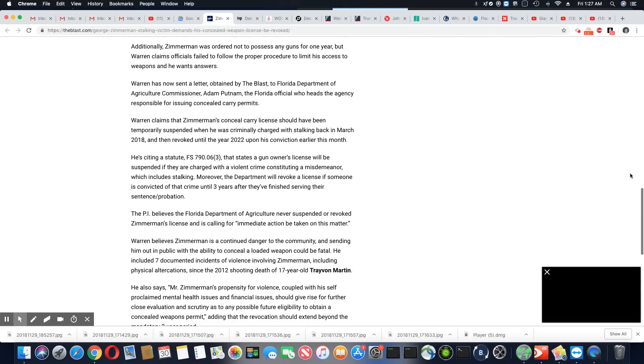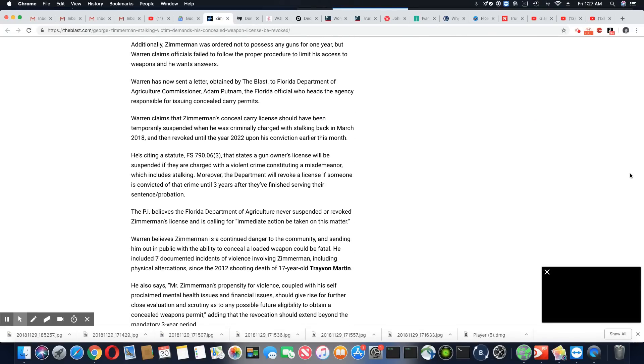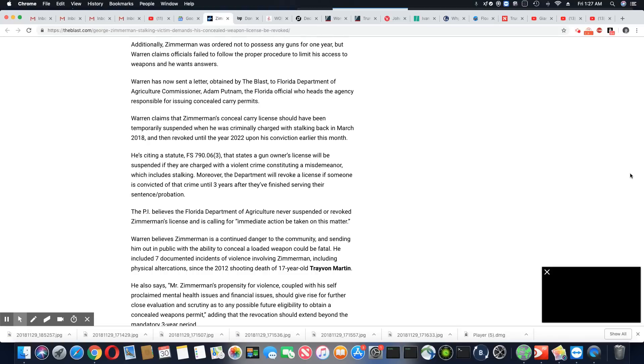Additionally, Zimmerman was ordered not to possess any guns for one year. But Warren claims officials failed to follow the proper procedure to limit his access to weapons and he wants answers.